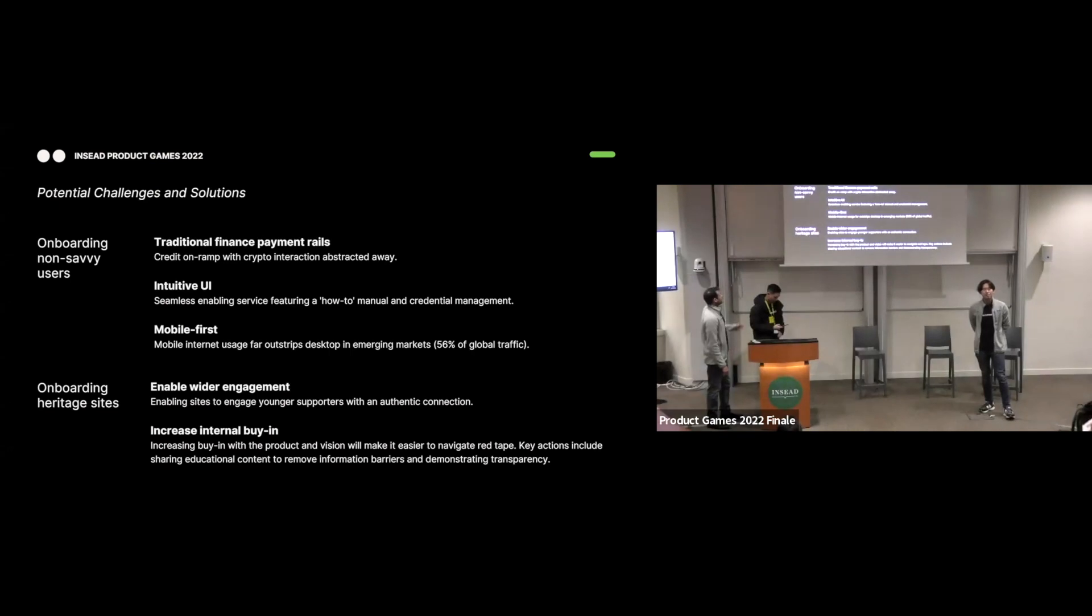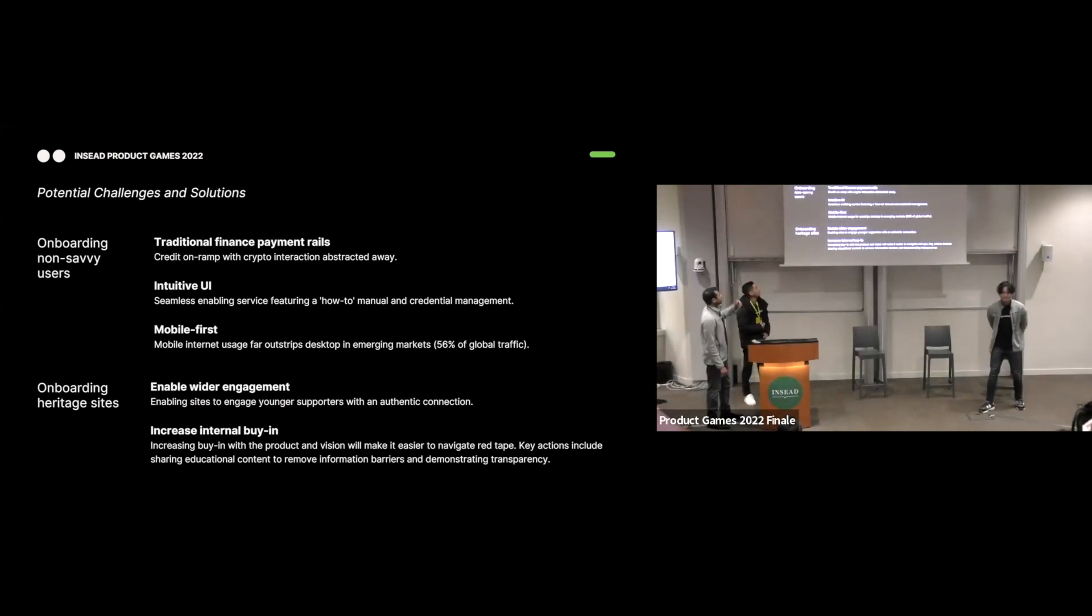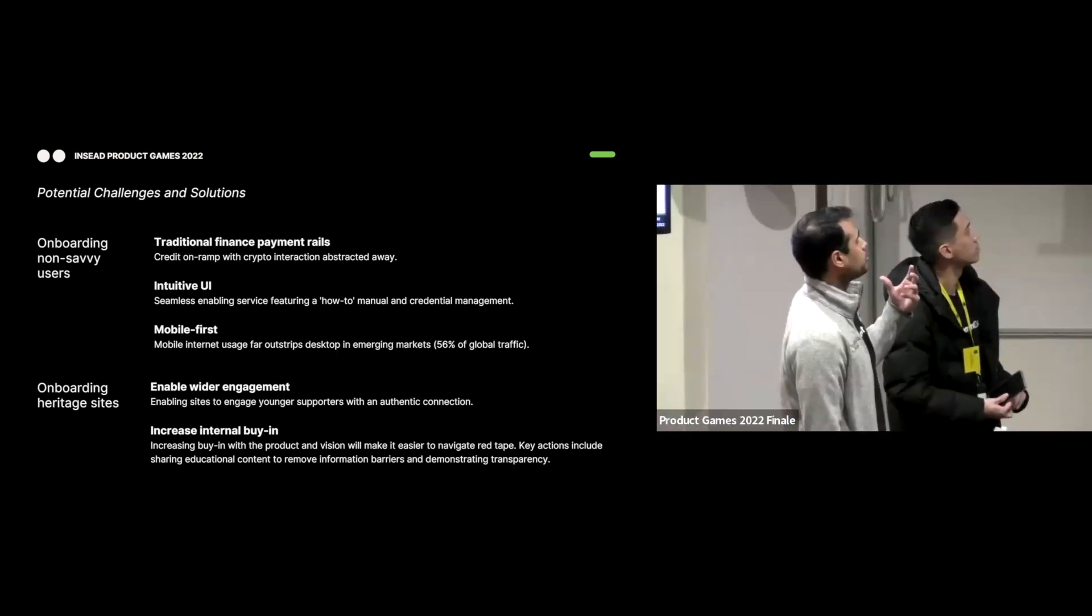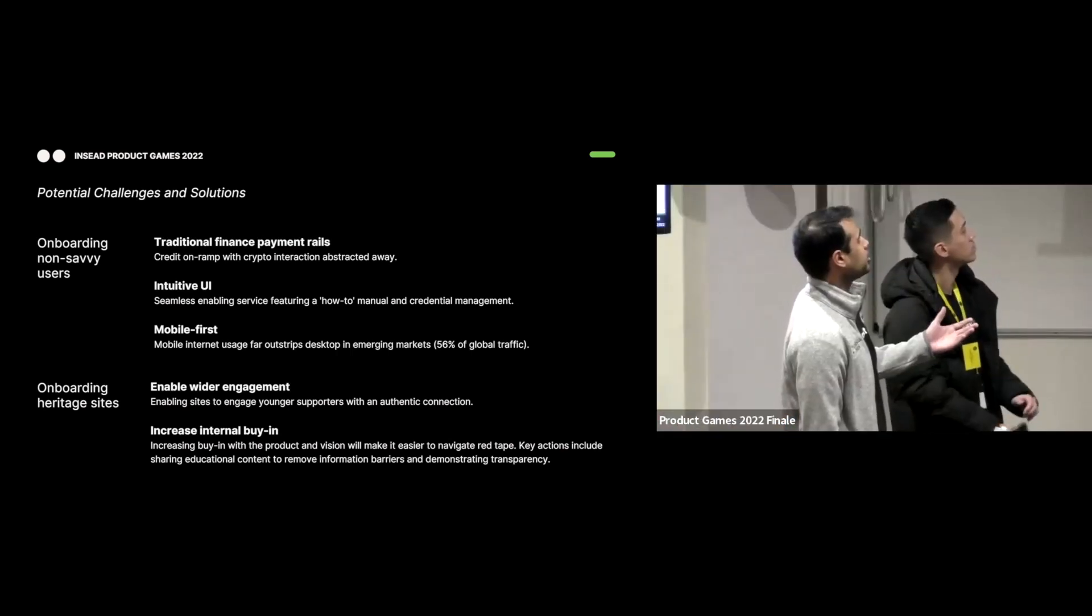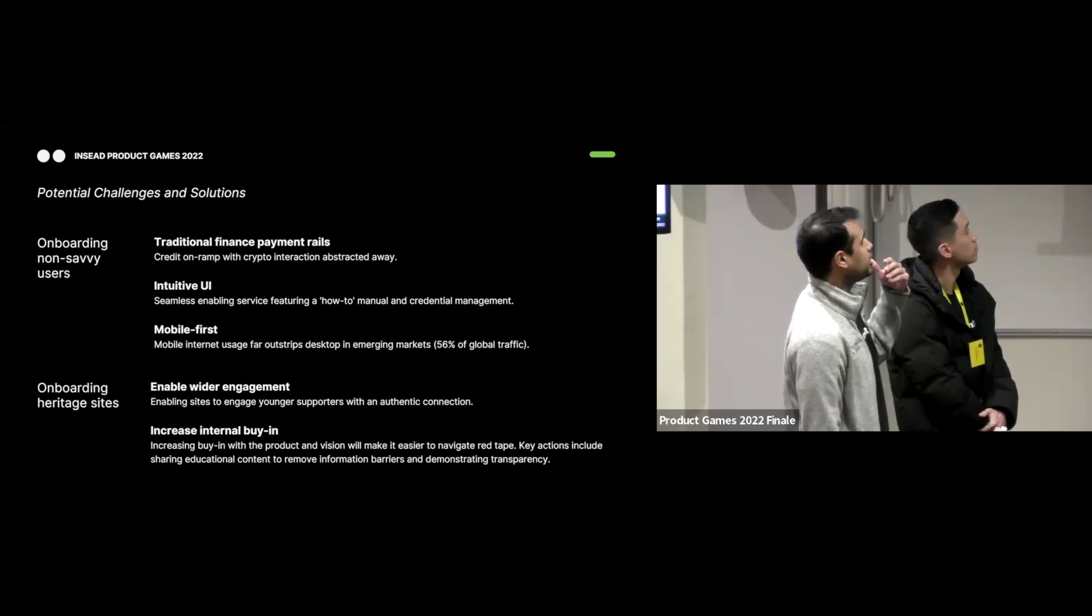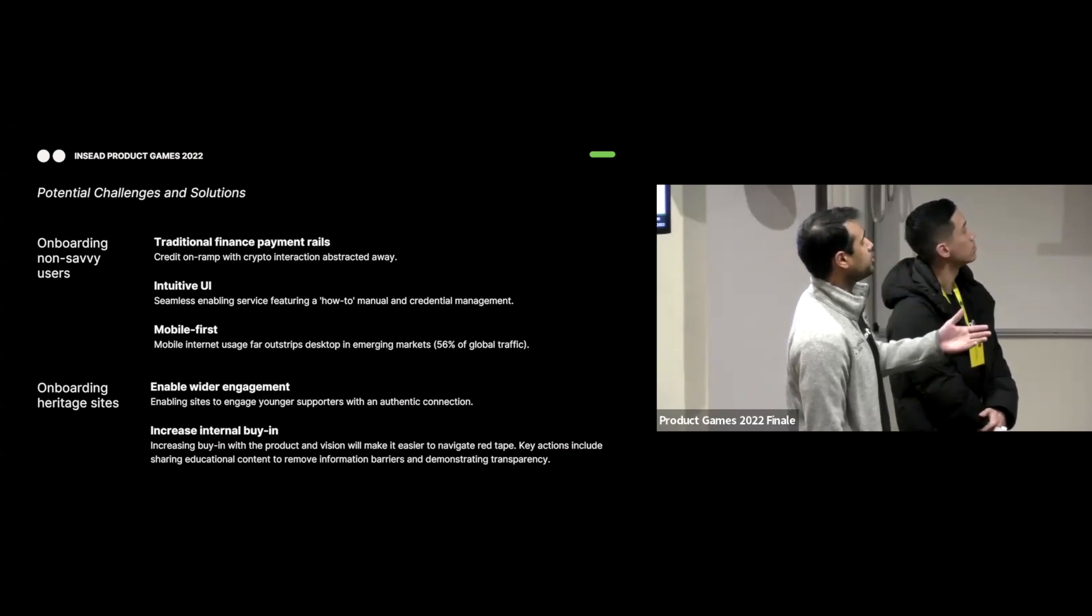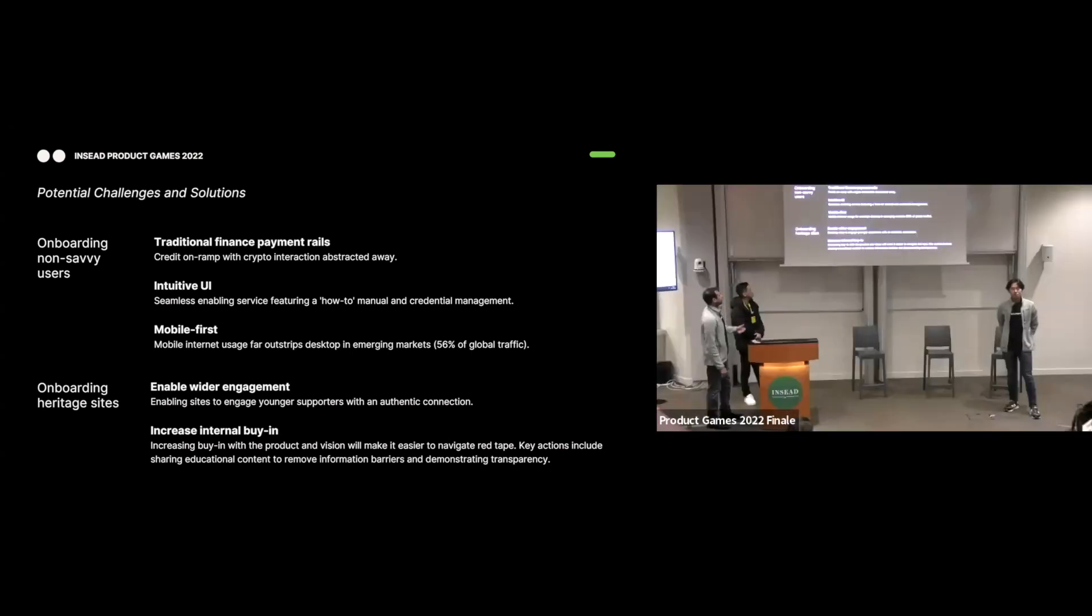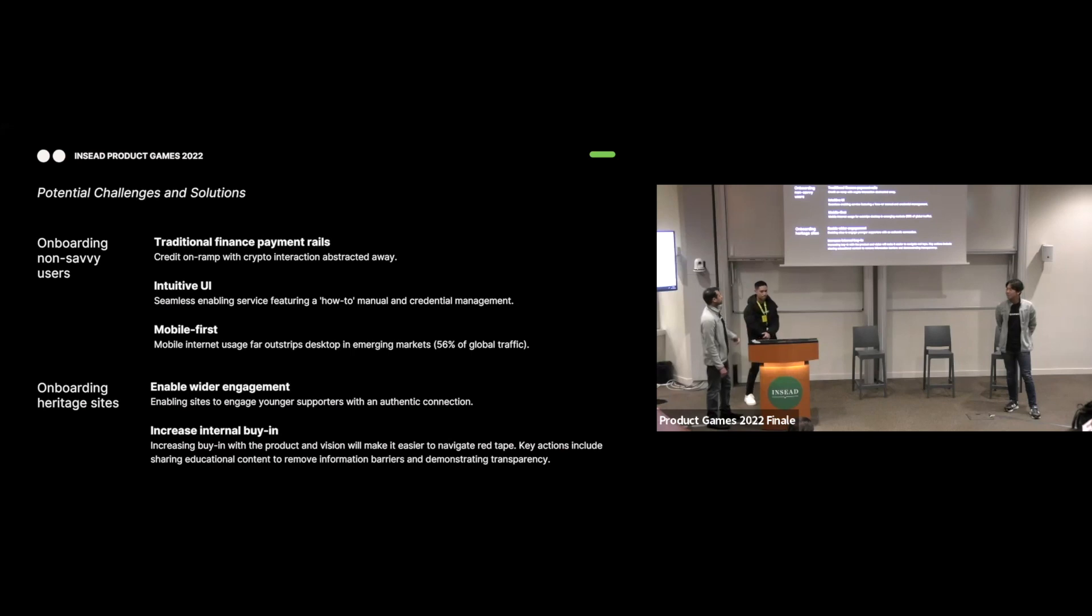And then some of the potential challenges that we've identified. One is onboarding non-savvy users. And we've decided that we can implement traditional financial payment rails, like credit on-ramp, have a mobile first UI. Mobile seems to be favored over desktop, particularly in emerging markets. For onboarding heritage sites, we plan on pushing our value proposition of enabling wider engagement.